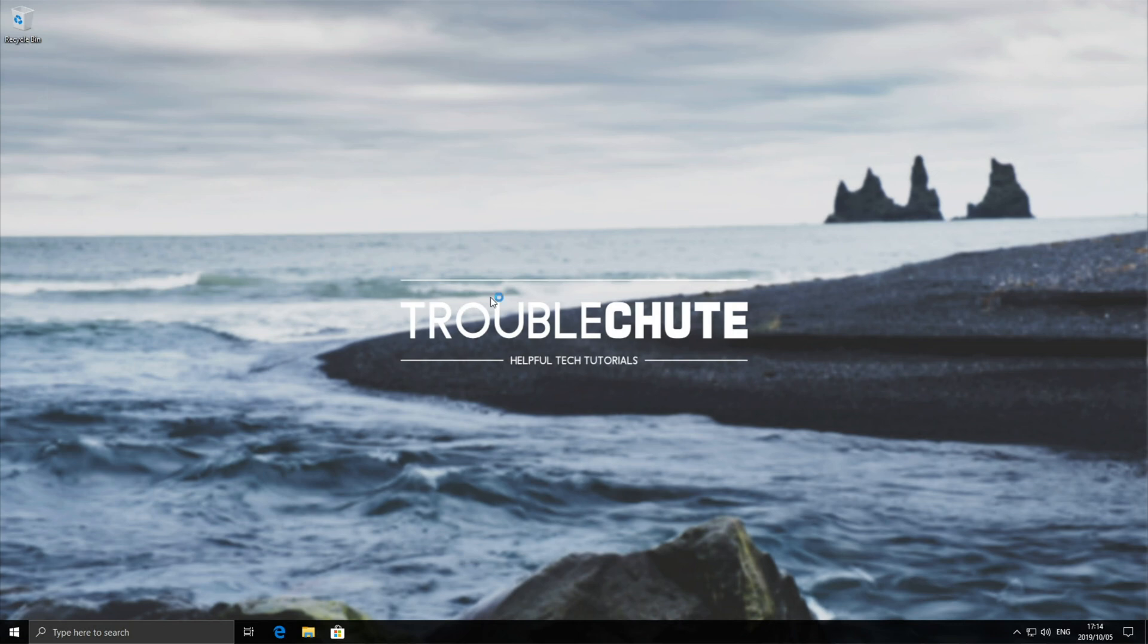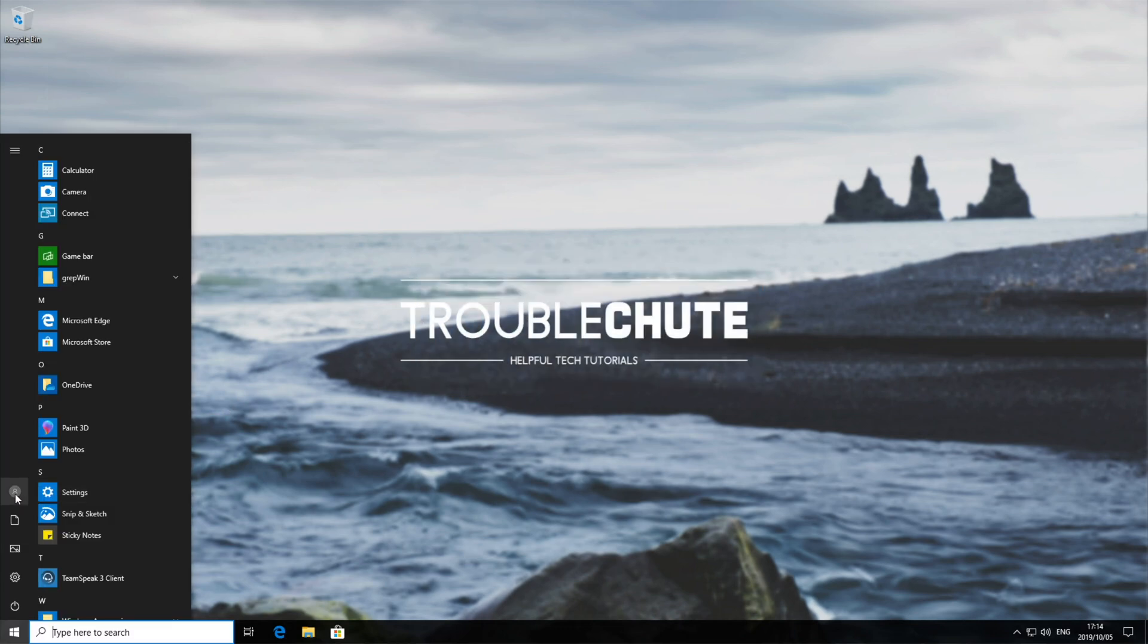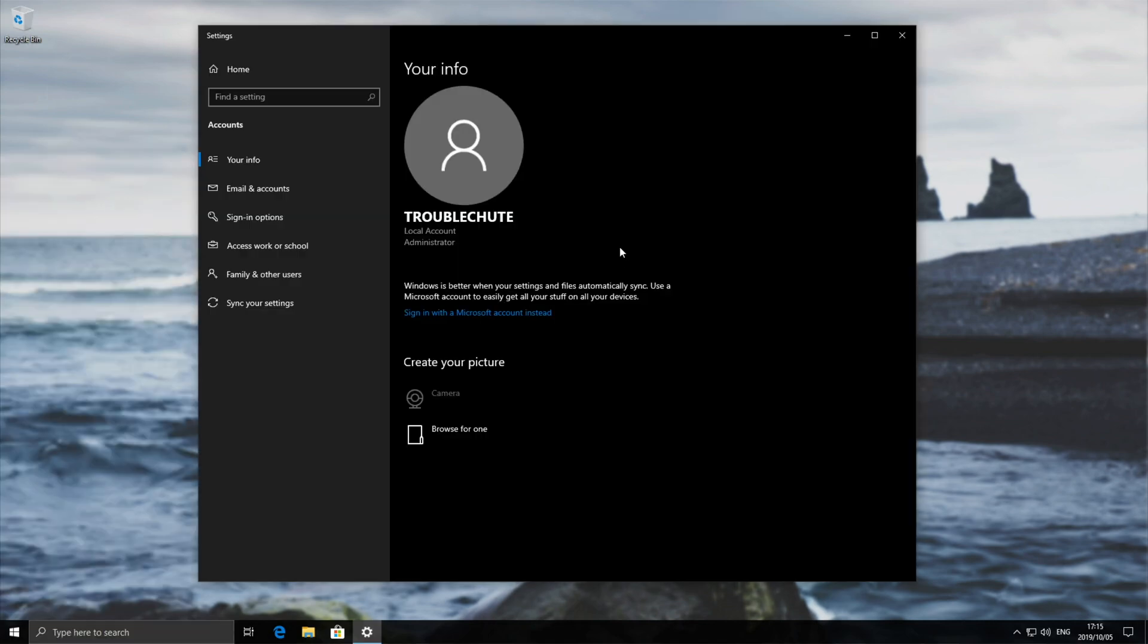First, make sure you're signed into your PC as an administrator. Hit Start, then go to your profile picture and select Change Account Settings. On this page, make sure your account says Administrator below it. If it does, great - you can go ahead and change account settings on your PC.